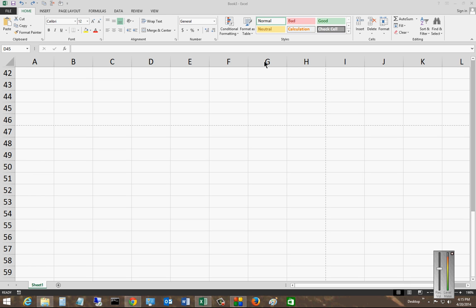We're in Microsoft Excel 2013. I'm going to show you how to insert page numbers and you do this through the header and footer options.